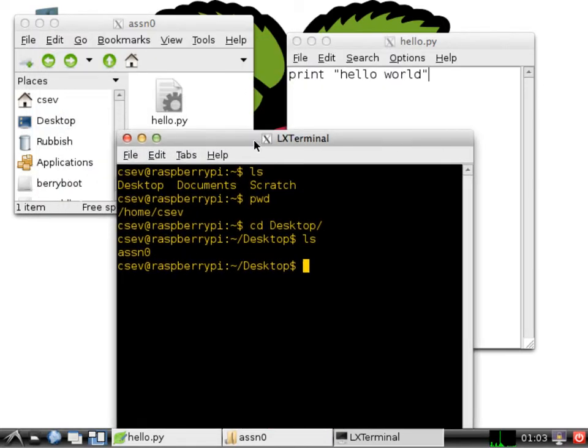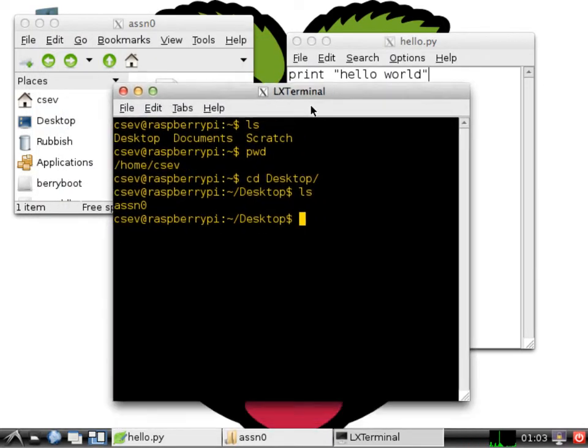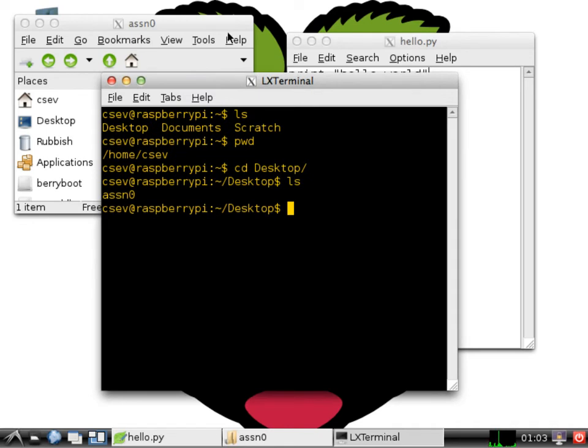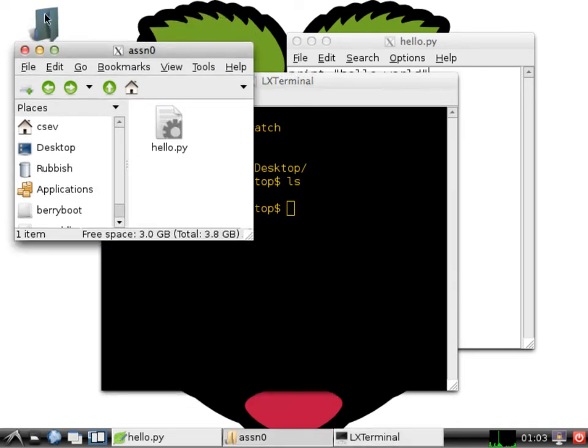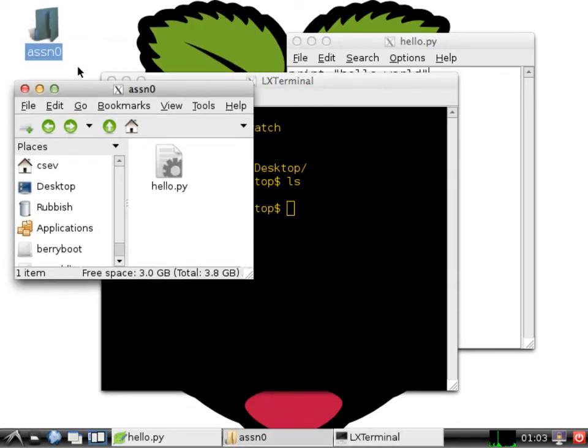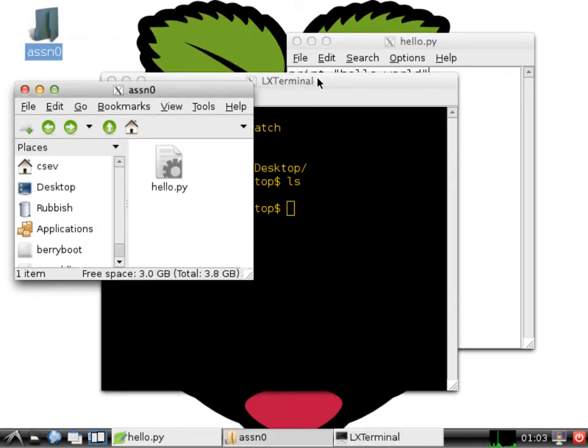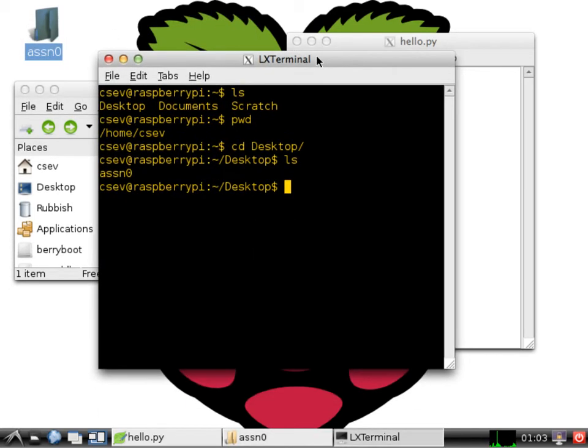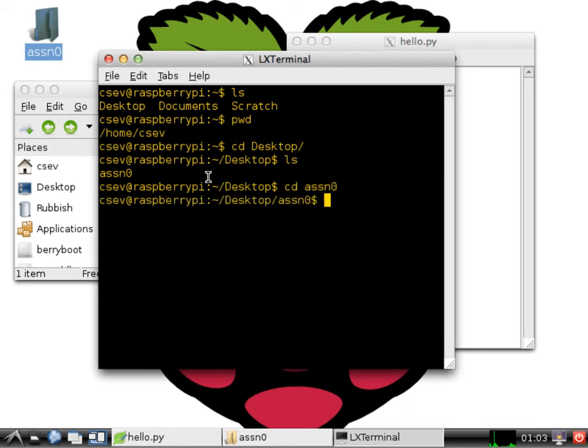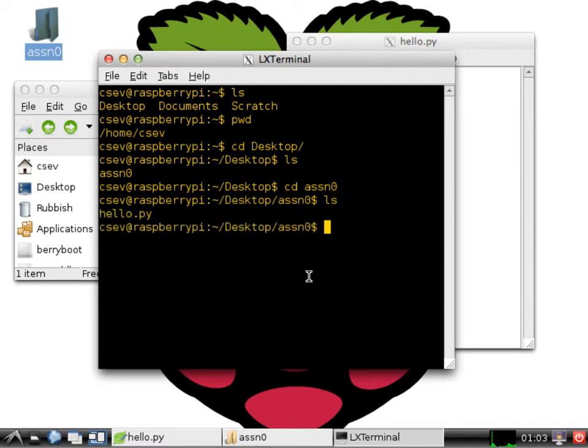And if I type ls, well, I see kind of what's on that desktop. That desktop has a folder called assn0. And then I go into that folder, assn0. So you navigate one folder in, and you'll see it's telling you roughly where you're at.